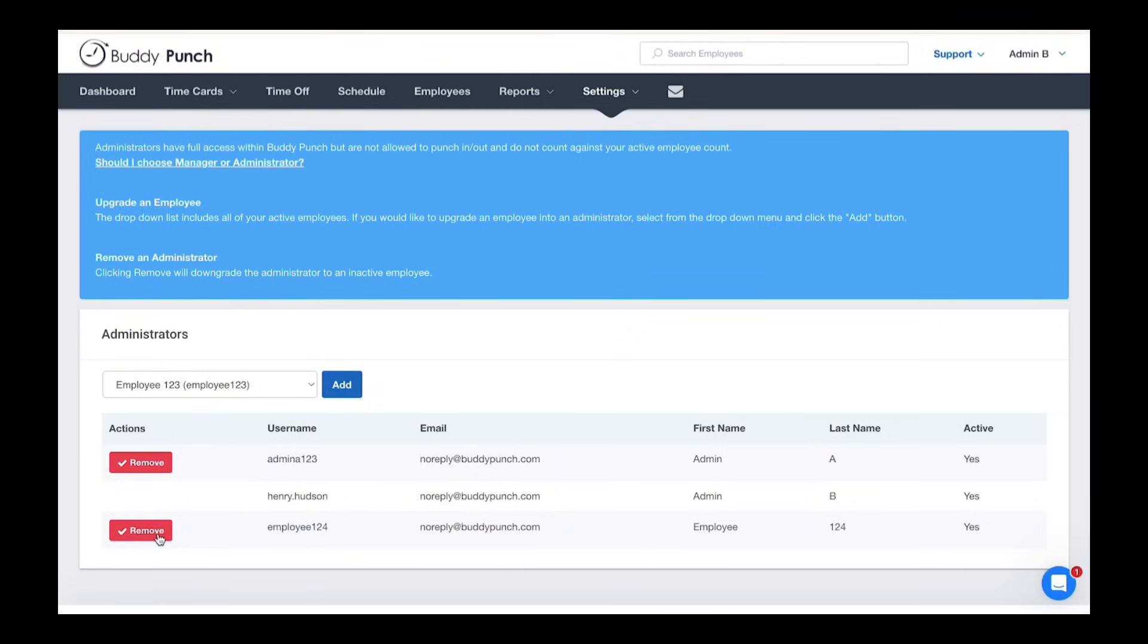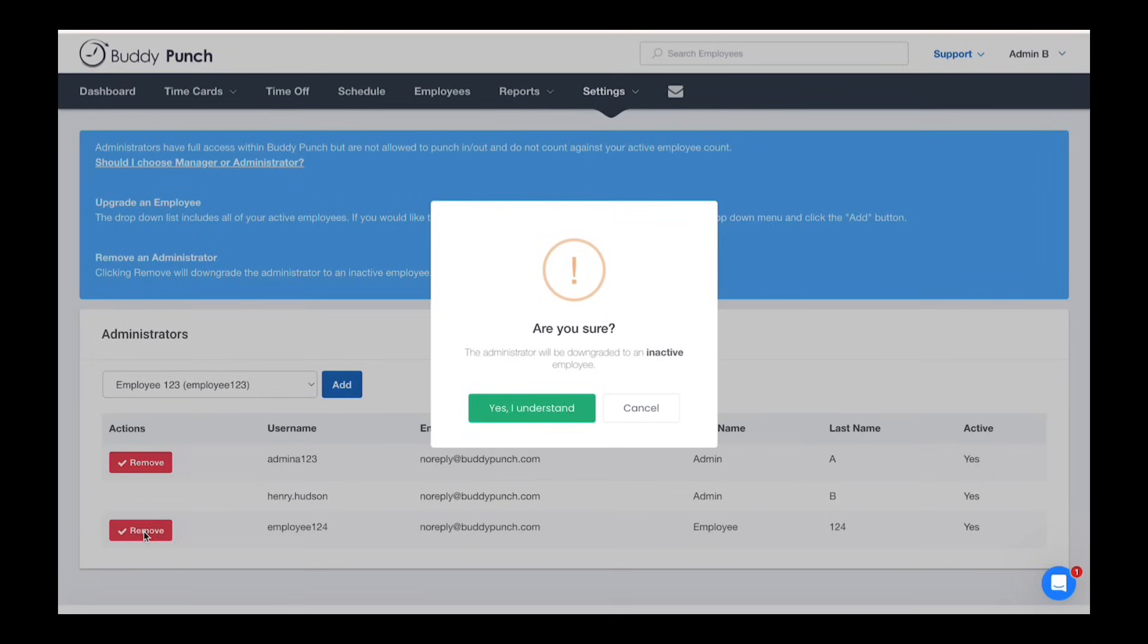If you ever need to remove an admin, simply click the remove button next to their name. An alert will pop up and if you agree, say yes I understand.